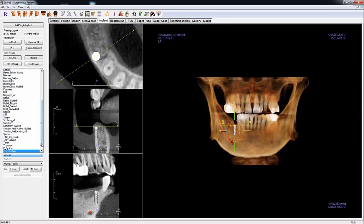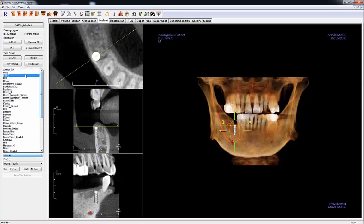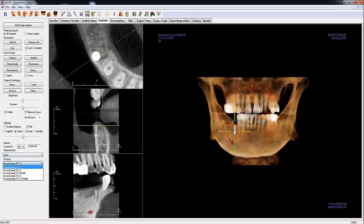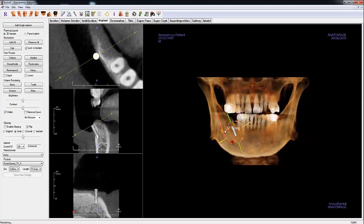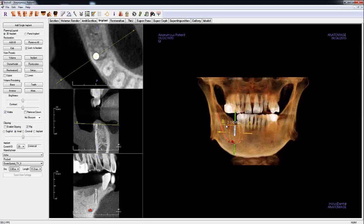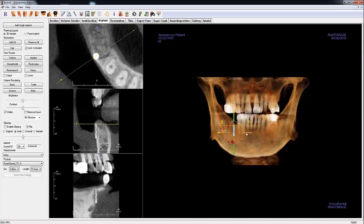In the View Control, you can set the Manufacturer, Product, Diameter, and Length of the selected implant using the drop-down menus. With the implant selected in the volume, a widget will appear to adjust the implant.